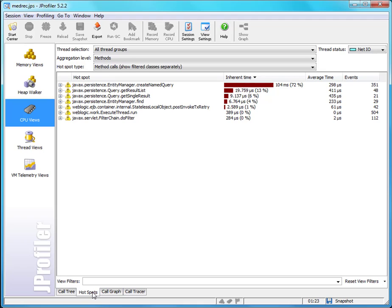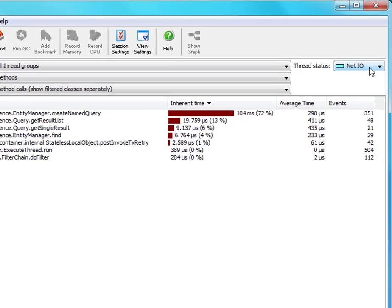In the hotspots view, the situation is really very much the same. The thread status selector here is linked to the thread status selector in the call tree view. So right now we're at NetIO, although runnable is the default here as well.